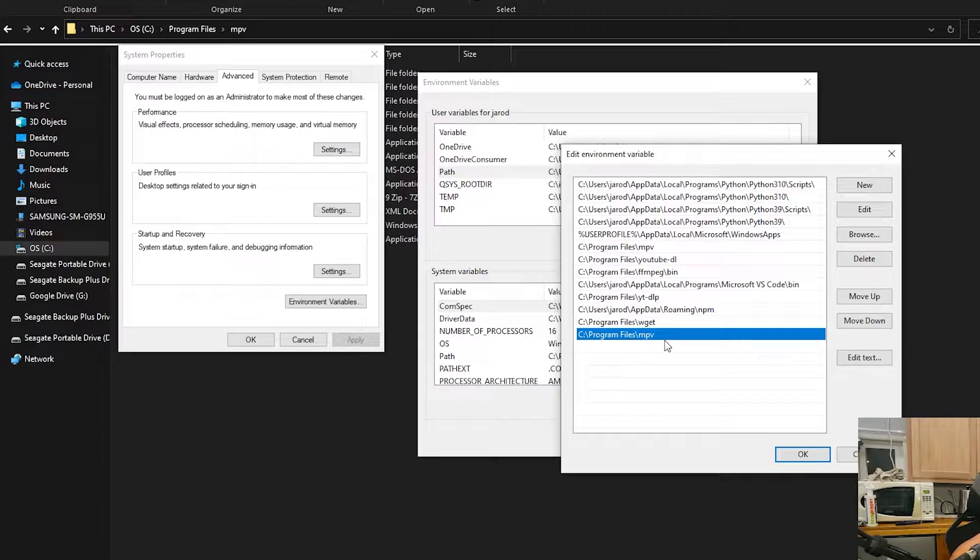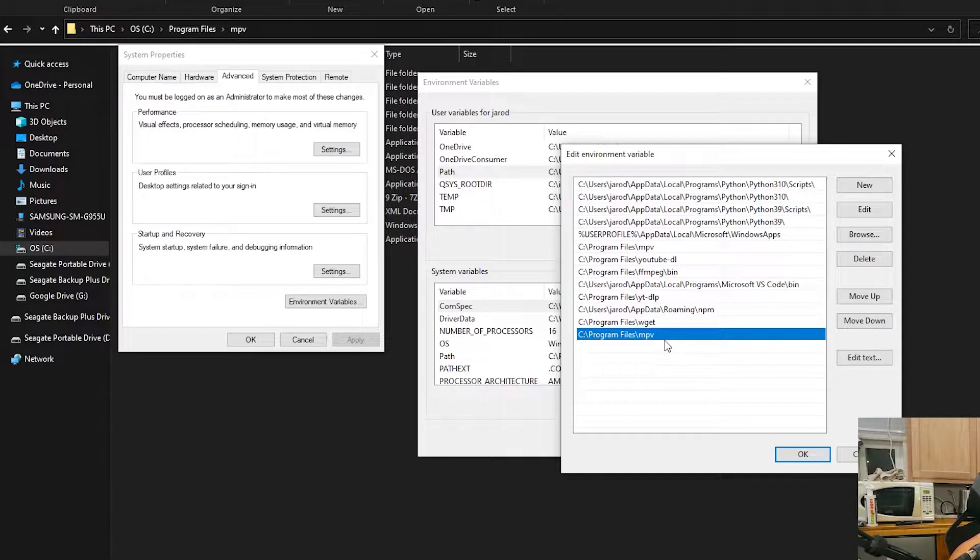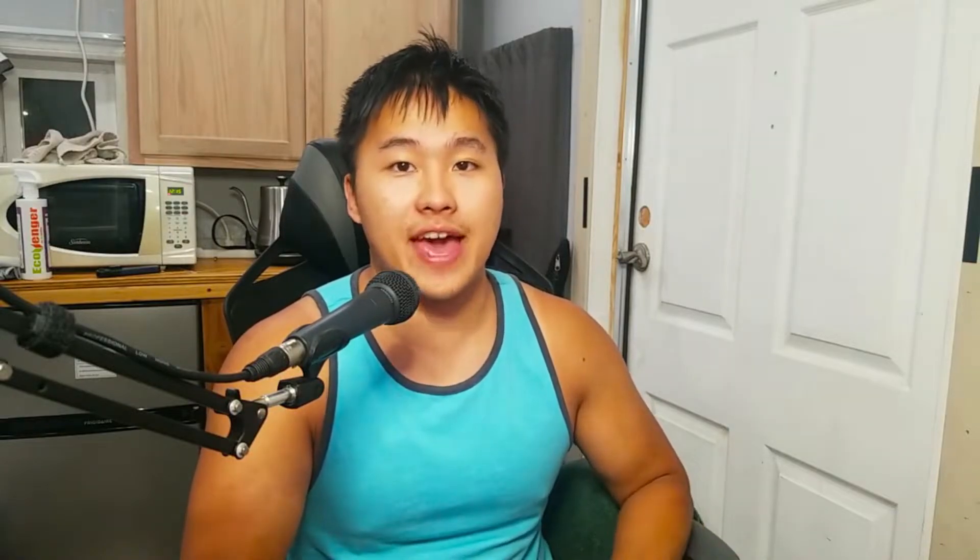So now mpv is all good to go and you can start troubleshooting from there. If you find that it's still not working, make sure you close out all the command prompts and open up a new command prompt, as well as restart your computer if it doesn't work after that.